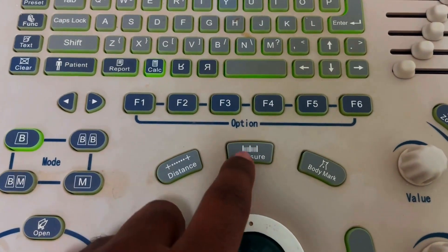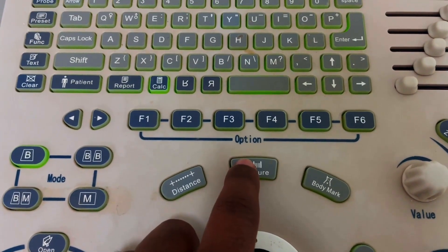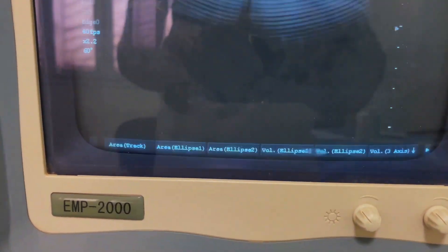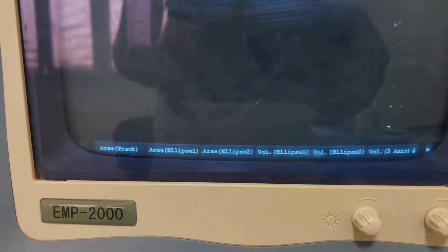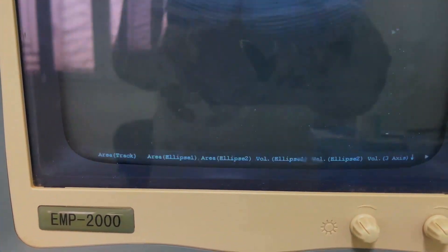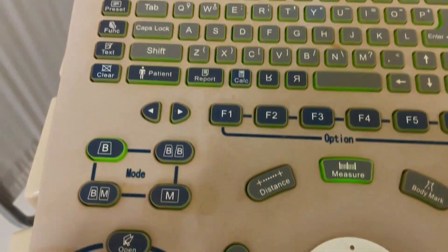Here is the measure button. You can measure other types of parameters such as area and volume — all are available here.